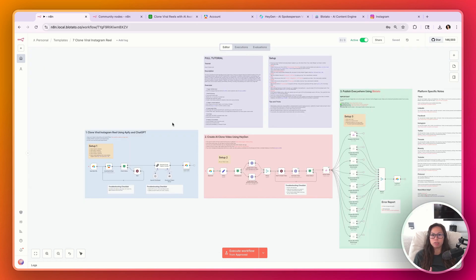I'm going to show you how the final version works and then we'll set it up step by step. The template is absolutely free and it's going to be in the video description.